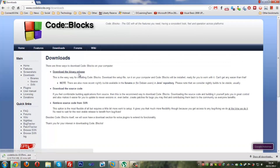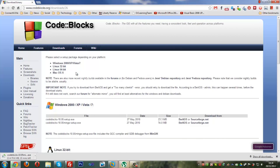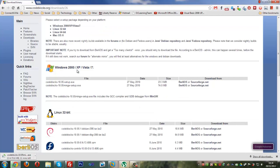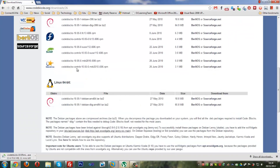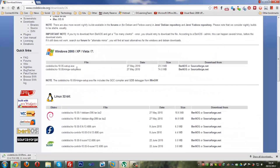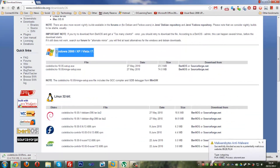Now it has three options: download the binary release, download the source code, or retrieve source code from SVN. You're going to click the first one — download the binary release. After you've clicked it, there are going to be downloads for each operating system depending on which one you want to install it on. I'm going to install it on Windows, as I'm obviously running Windows right now.